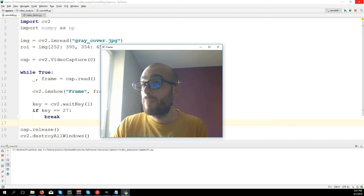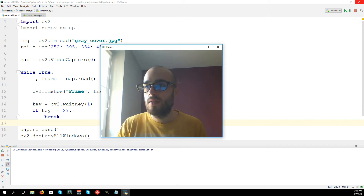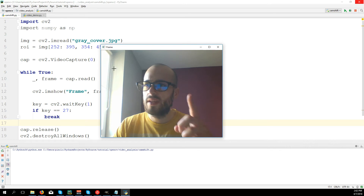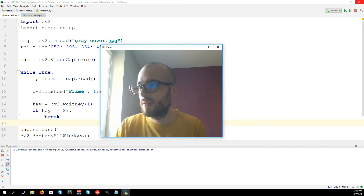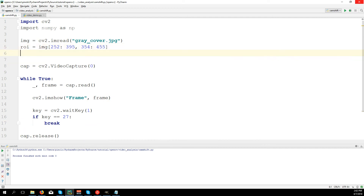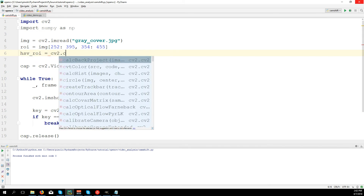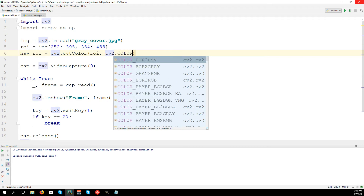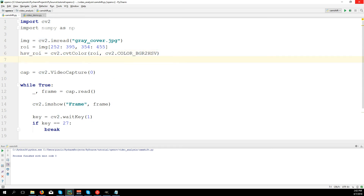Now to use the CamShift algorithm we first need to take the histogram of the region of interest — in this case the ROI which is the book cover. Let's first take the histogram. We need to convert the ROI to HSV color format: hsv_roi equals cv2.cvtColor(roi, cv2.COLOR_BGR2HSV).